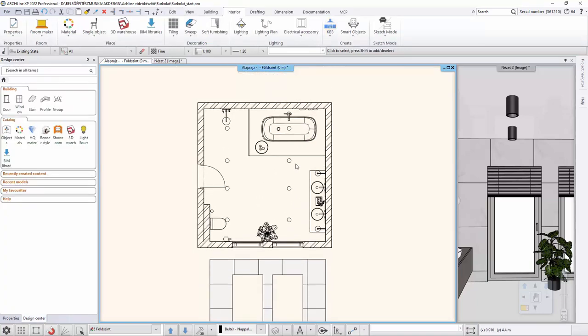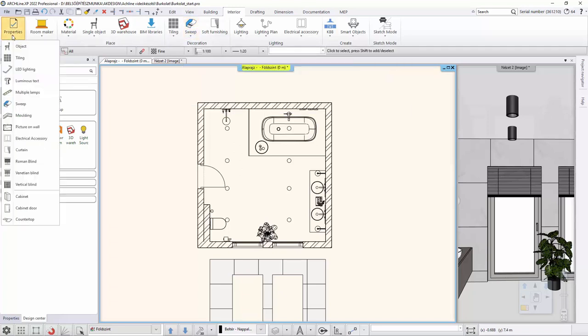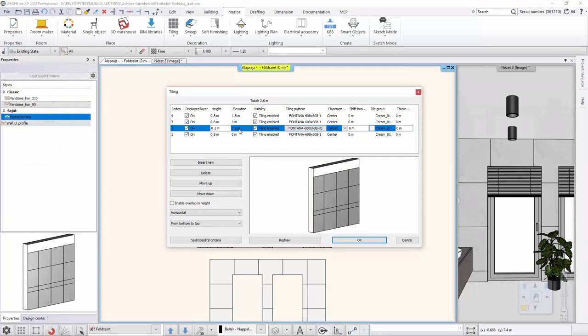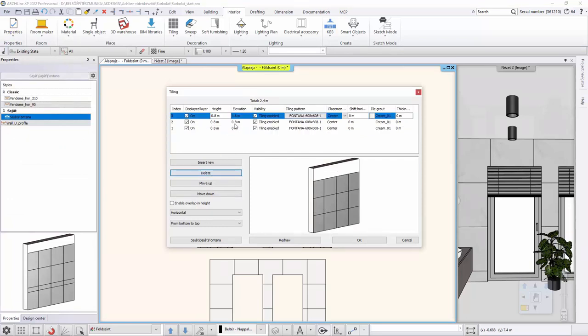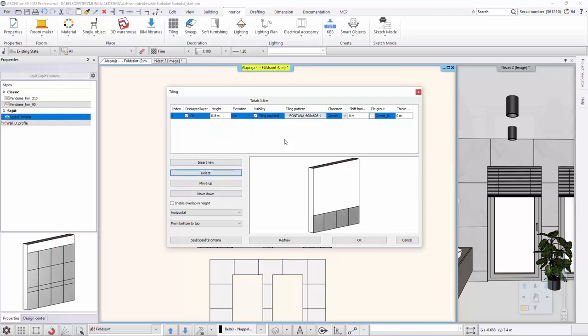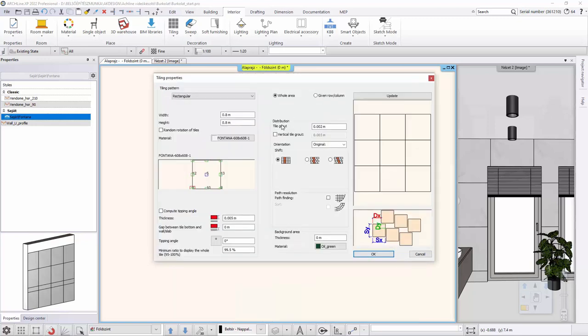And now we will be working in 3D. But first, we create a new tiling style, which we can do under the menu item interior properties tiling. A new tiling style is already set here. I delete the rows and create a completely new one. We must first select the type of the tile. From the built-in patterns, I choose the herringbone pattern.